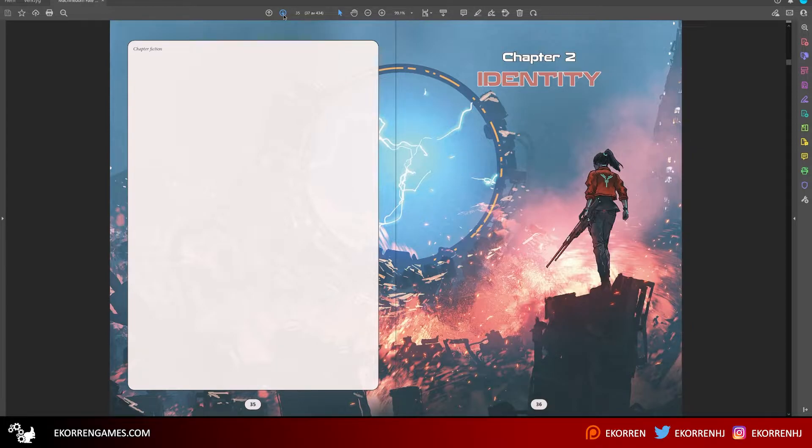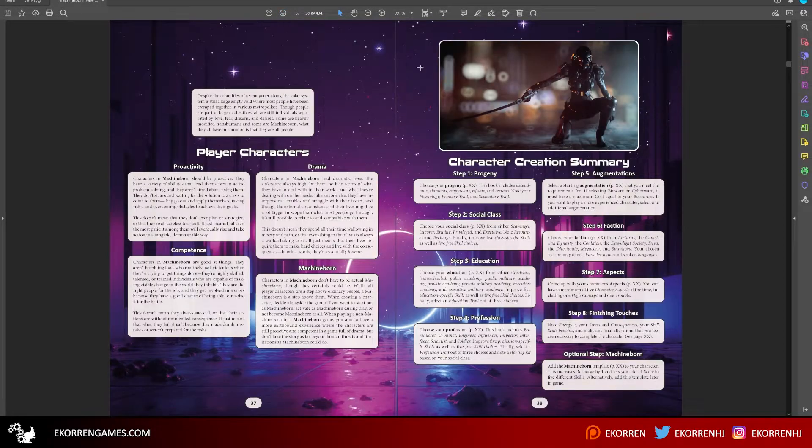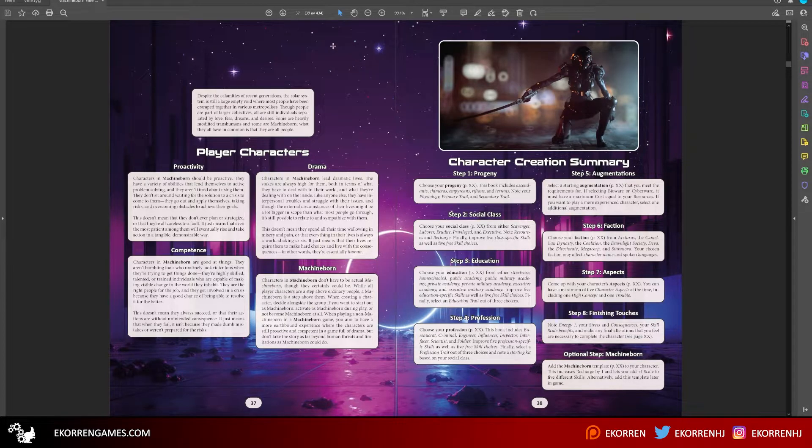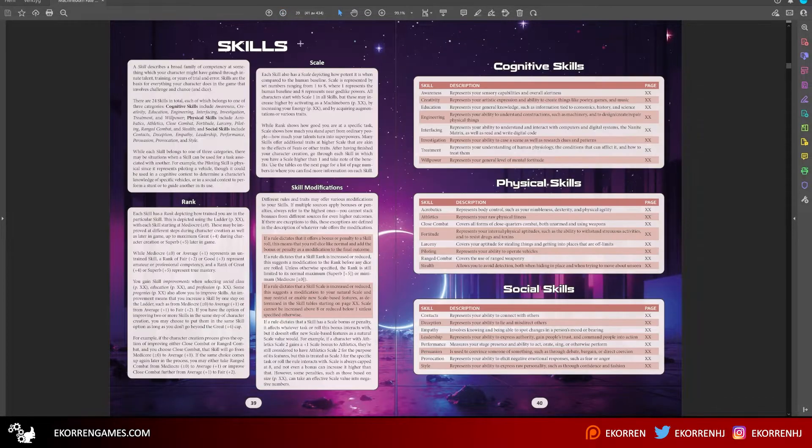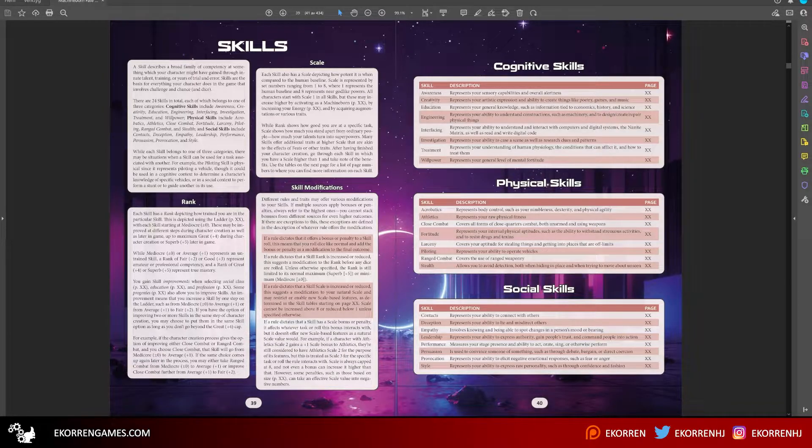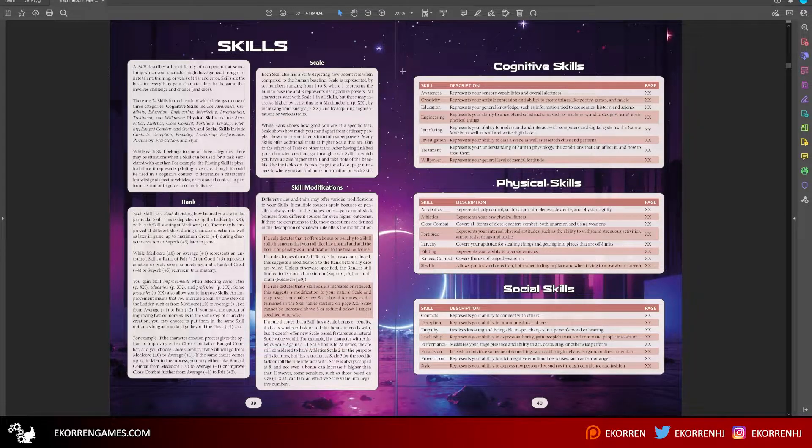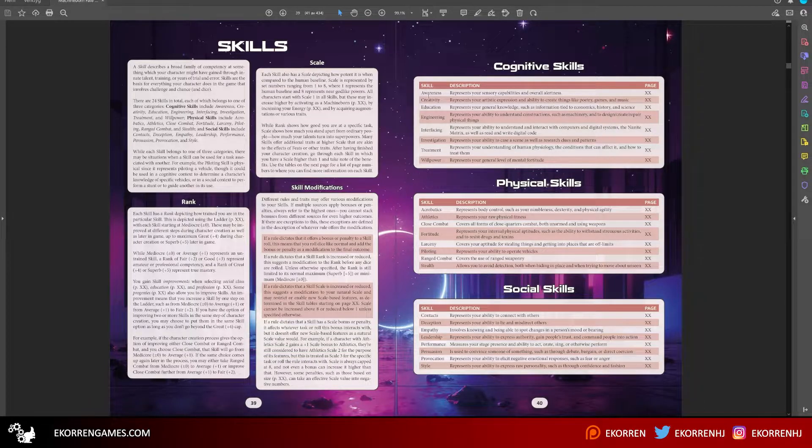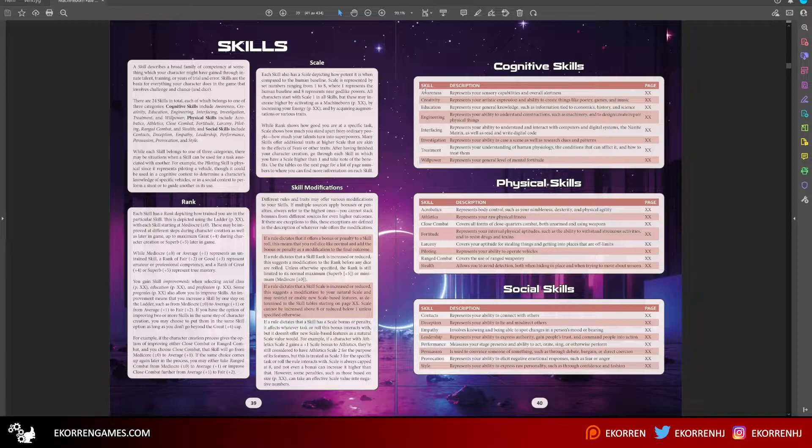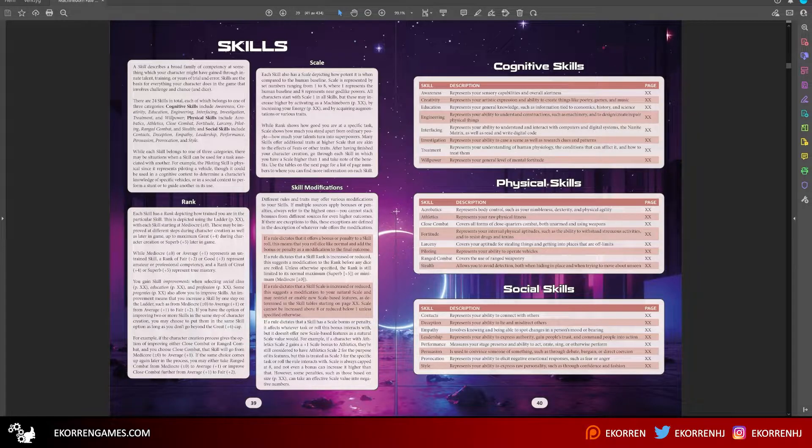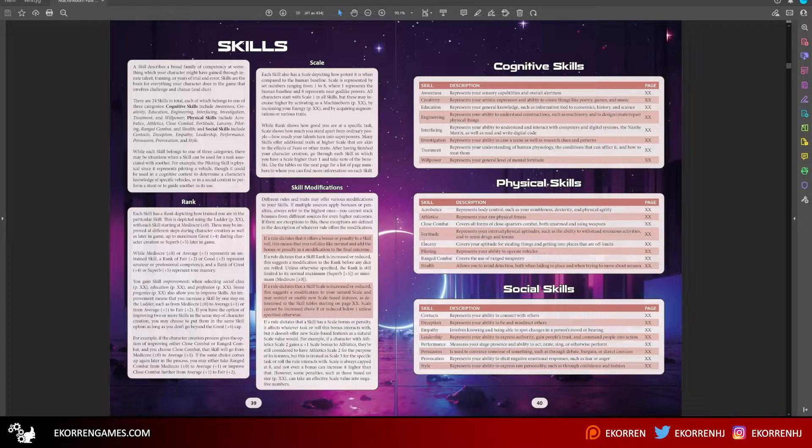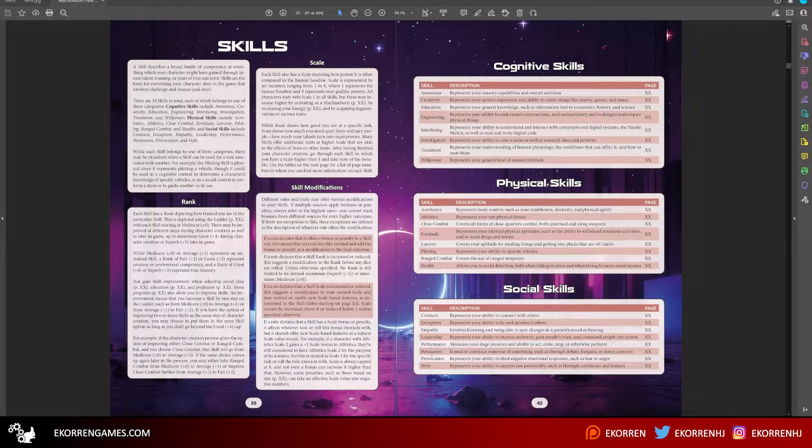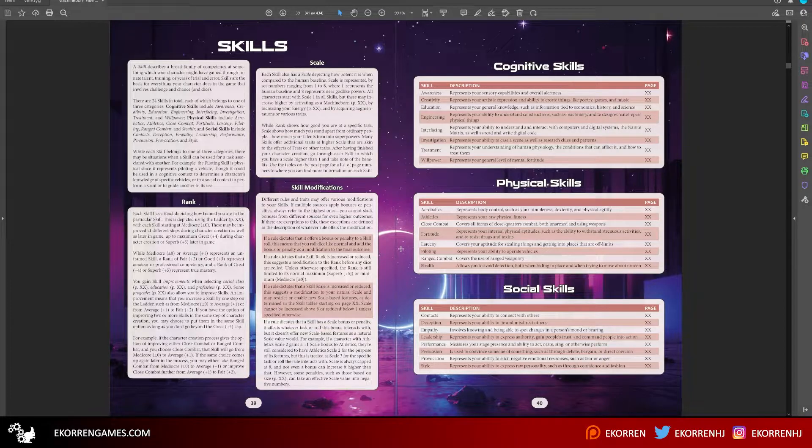Chapter two, identity. This is the character creation chapter. First we have the skills. There are 24 skills divided into three categories. Cognitive skills involve awareness, creativity, education, engineering, interfacing, investigation, treatment, and willpower. Physical skills involve acrobatics, athletics, close combat, fortess, larceny, piloting, ranged combat, and stealth. Social skills involve contacts, deception, empathy, leadership, performance, persuasion, provocation, and style. Quite a few skills, but it means you can play the game in quite a few ways.